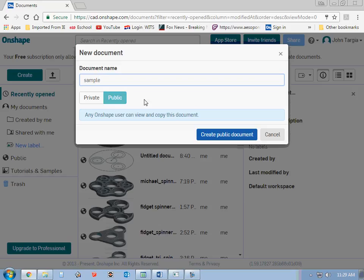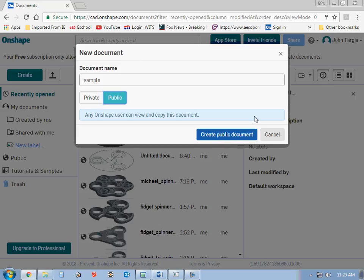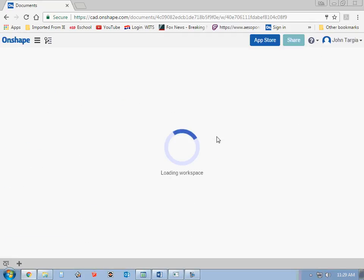And the whole point of having this program free online is the fact that you keep your documents public. The fact that they're public allows the programmers to keep it free. If you wanted to pay for this version, you can have your private documents. But for the purpose of education, I don't think we are needing to keep our files private.